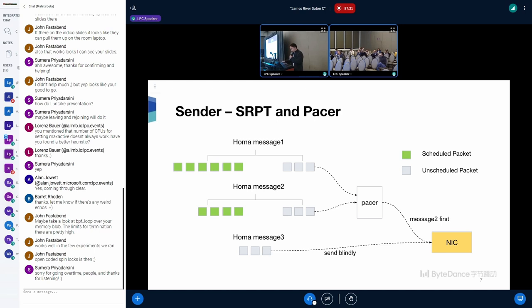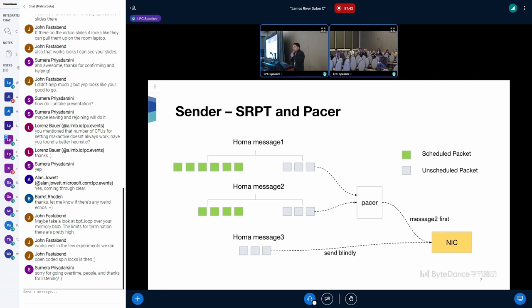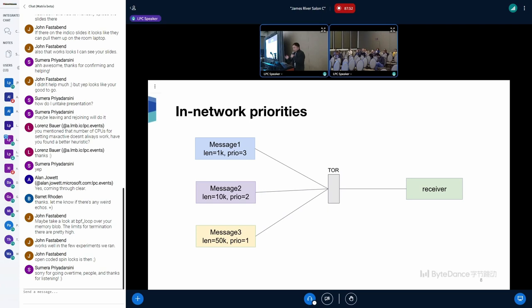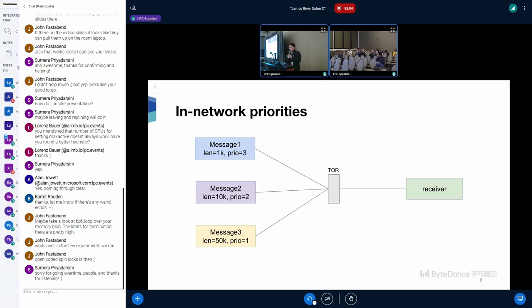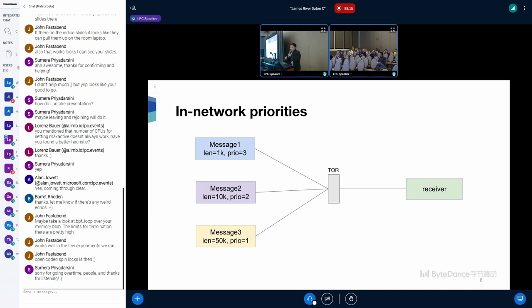For the senders, for messages less than unscheduled bytes, they will be sent blindly. For most of other messages, which are larger than unscheduled bytes, there is a pacer thread which monitors the NIC backlog and transmits packets from a threaded list to NIC in SRPT order. When the packet is sent out, senders will assign appropriate priorities to the messages according to instructions from receivers. With appropriate priorities for short messages, short messages will bypass queued packets for long messages, which can avoid the head-of-line block in the middle of the network.